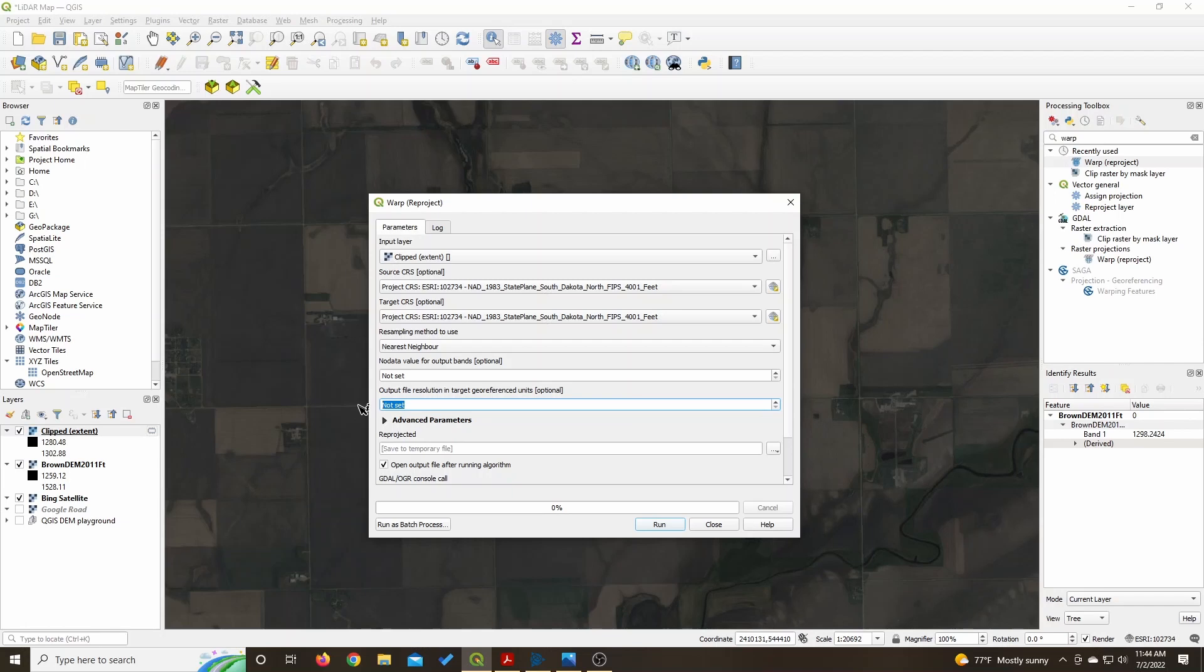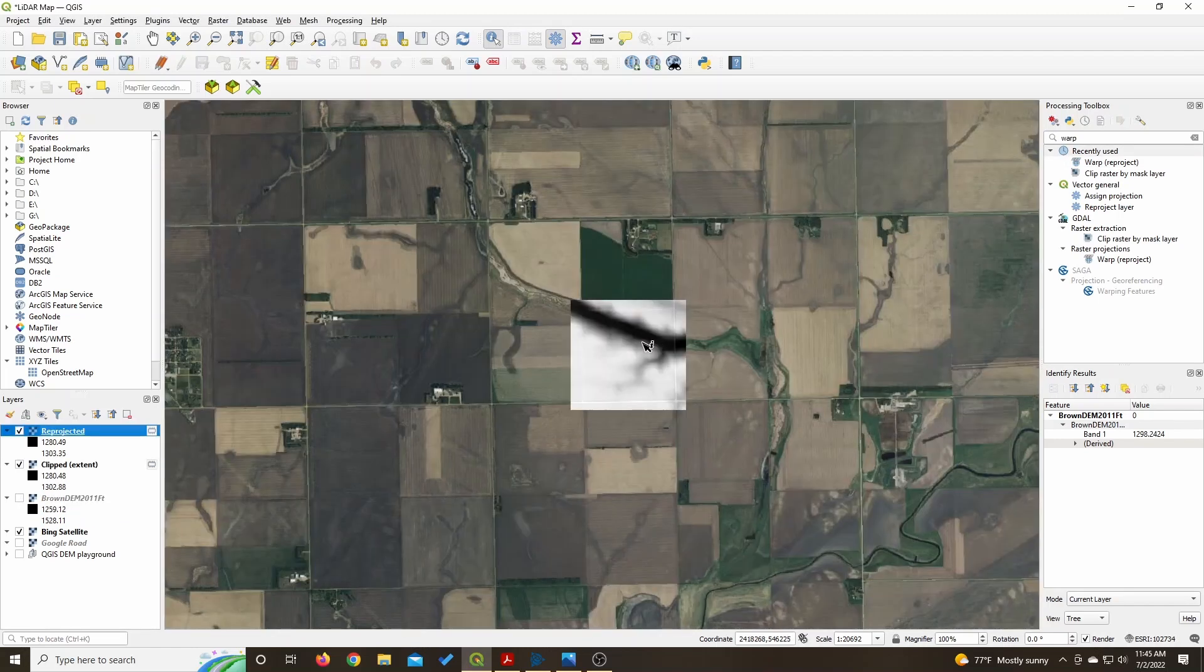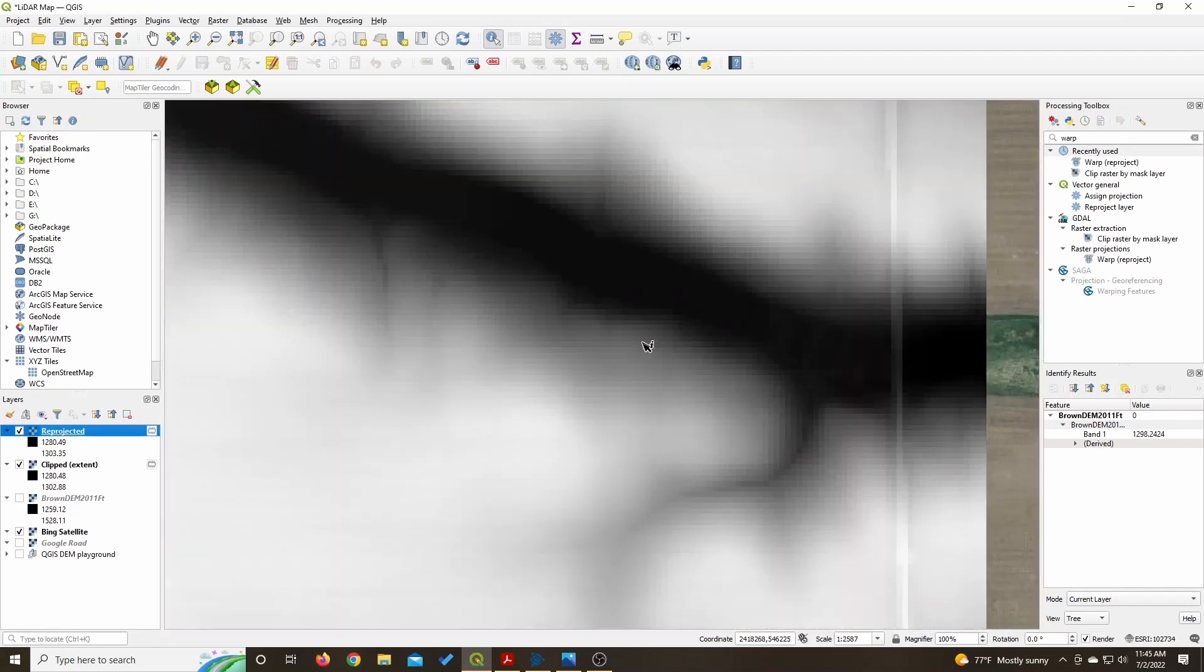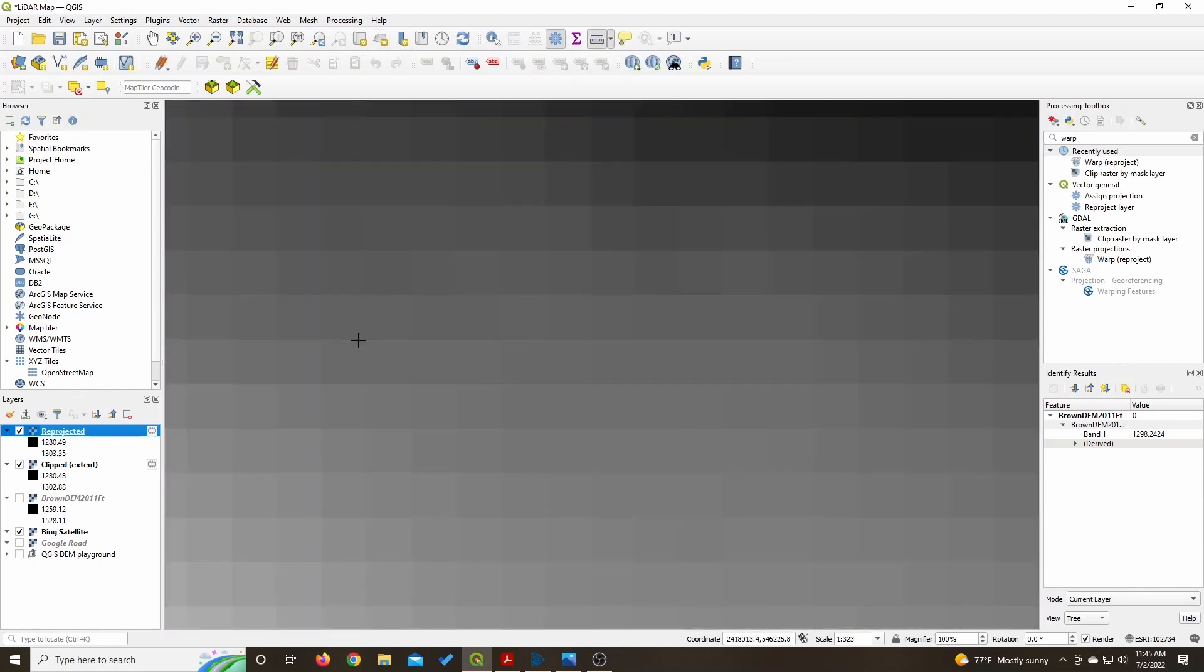Right here I click 20 feet, so each dot will be 20 feet from each other. We can check it out here, I'll measure it, and sure enough when I bring the window over we'll see that it's 20 feet.